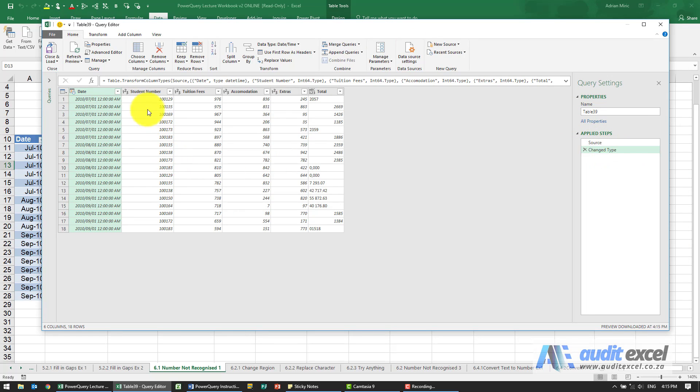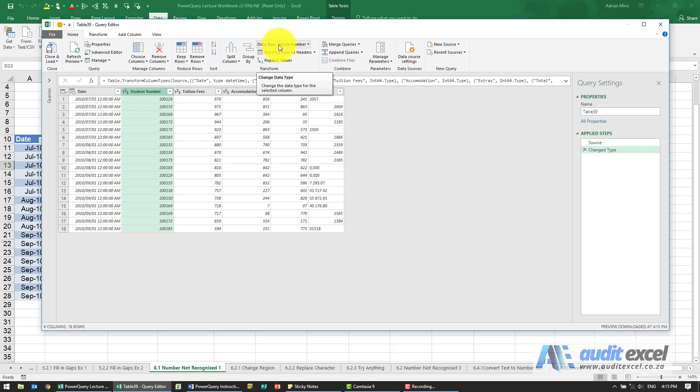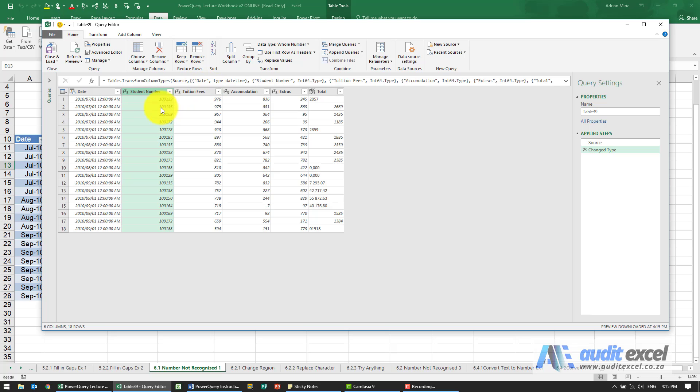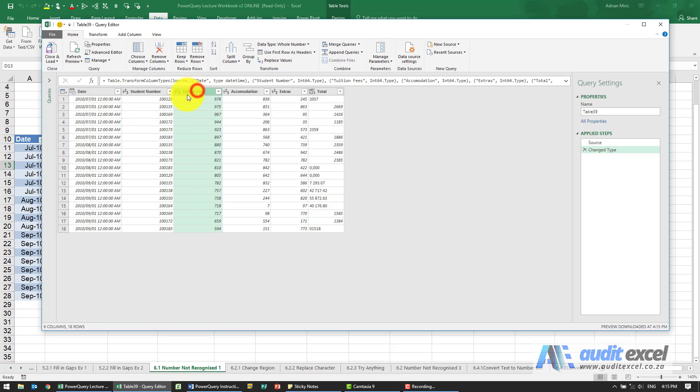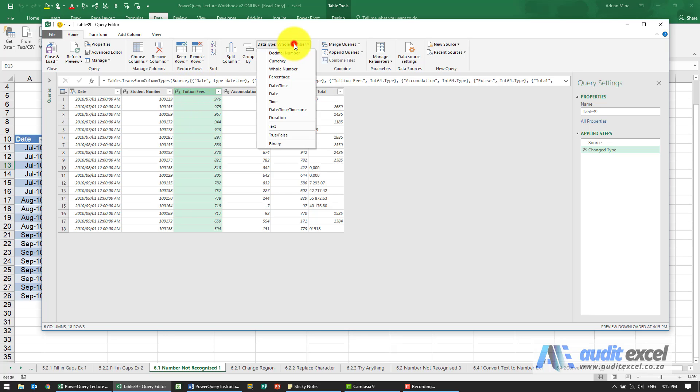You'll see here by default the student number shows 123 over here. That's because it's decided this data type looks like a whole number. Ironically, this one we wouldn't mind if it didn't notice it as a number, because this is a student number - we'd rather convert it to text. Tuition fees again, you can see it's showing as a number. It's coming through as a whole number, perhaps you want a decimal number. Let's see if we can change it to that.